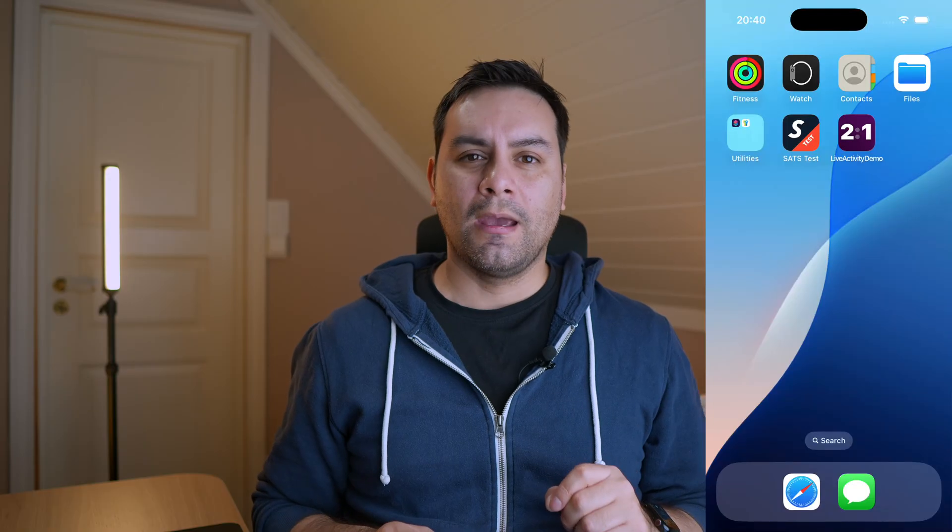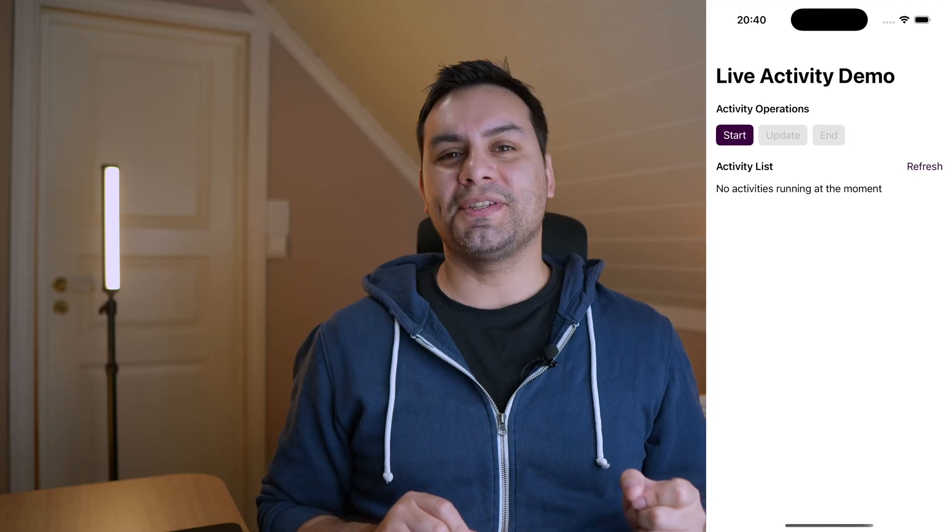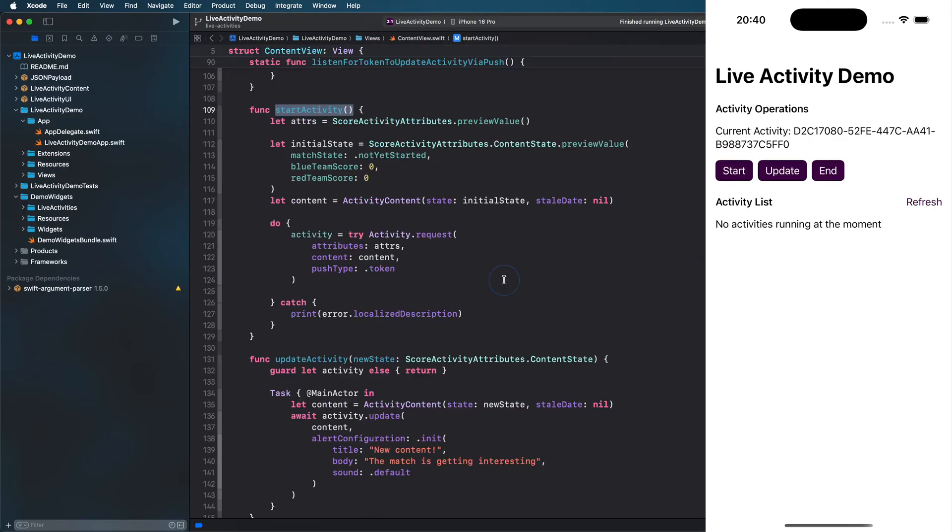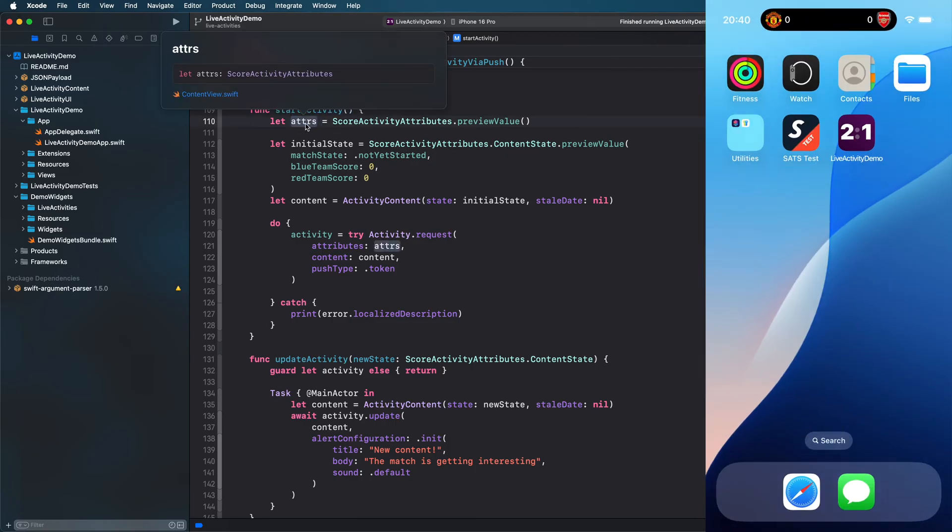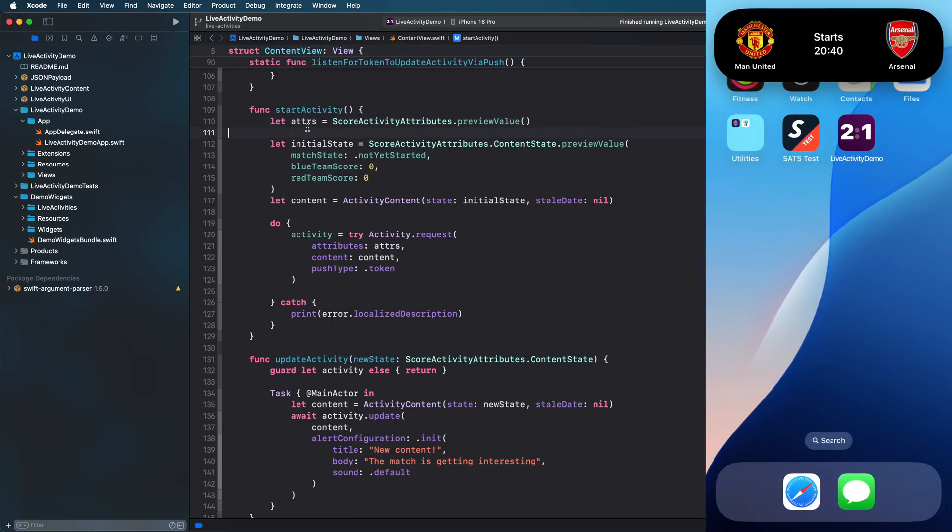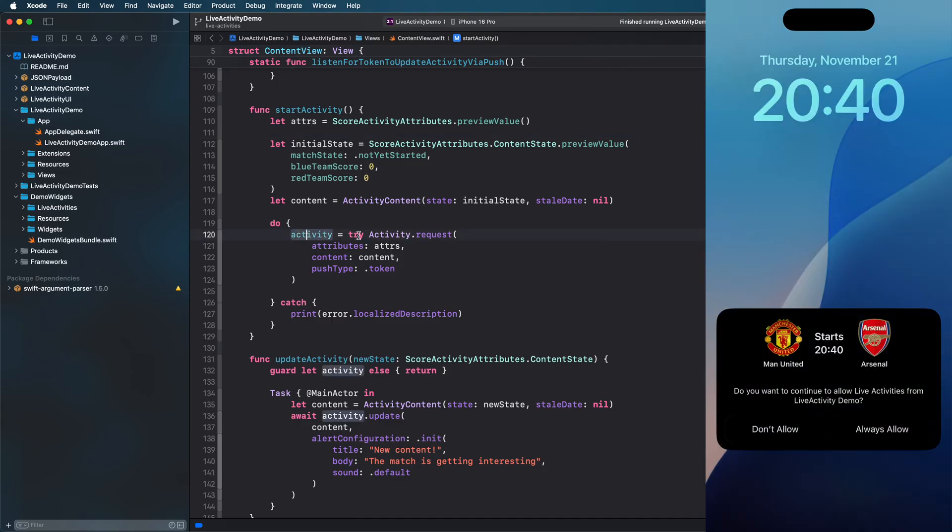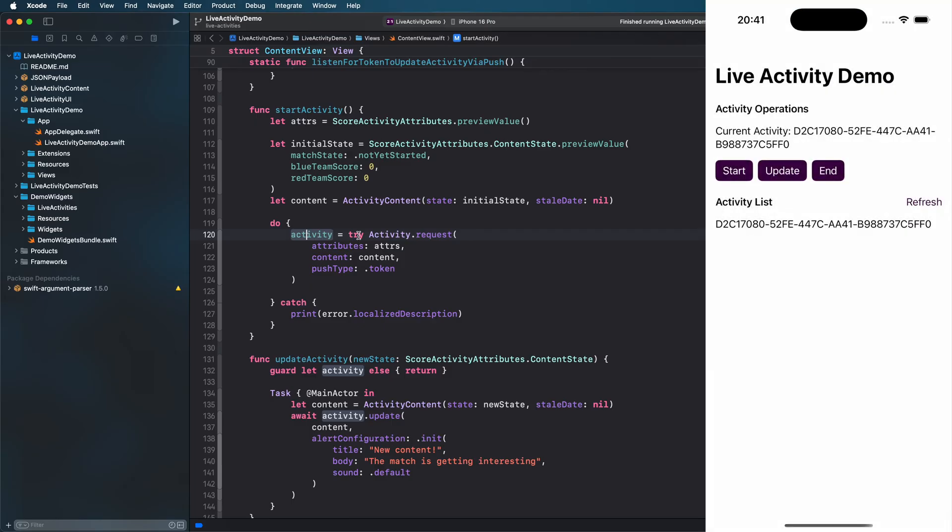For my example, I create a simple demo. The only thing that this app does is to allow the user to start and update the live activity manually for the varying purposes. When we press the start button, it will execute the start activity function, where I create the attributes and the content values for the activity and call tryActivity.request. An important aspect to know is that to start that live activity, the app needs to be in the foreground.